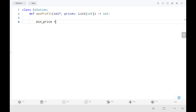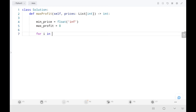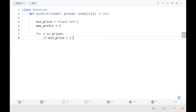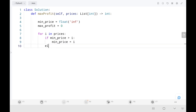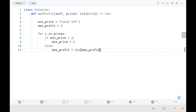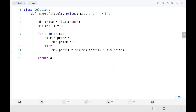Initially I set minimum price as infinity and maximum profit as 0 by default. Then I iterate through the price list. If the minimum price is greater than the current price, I update that price as my minimum price. Else, I update my maximum profit by taking the maximum between the current maximum profit and the difference between the current value and the minimum price. Finally, I return the maximum profit. That's all the code is.